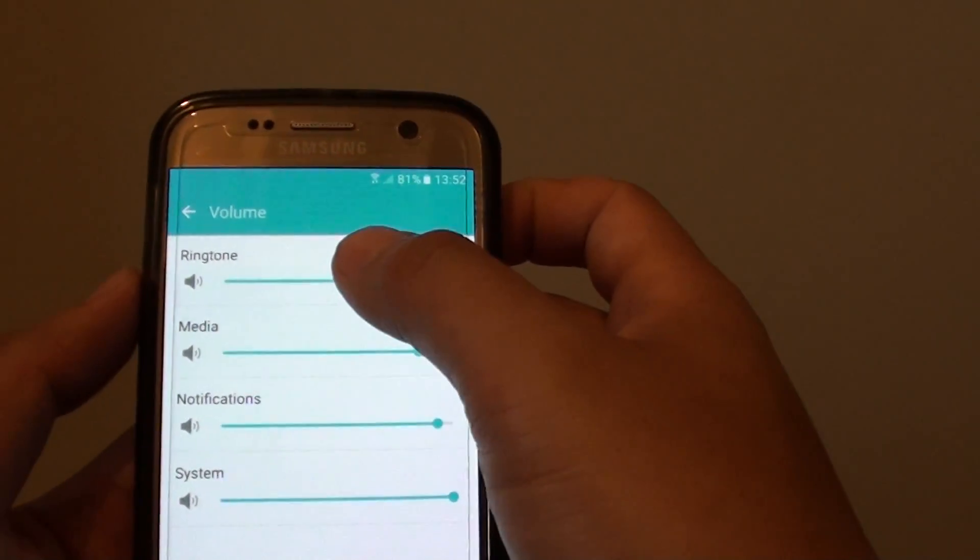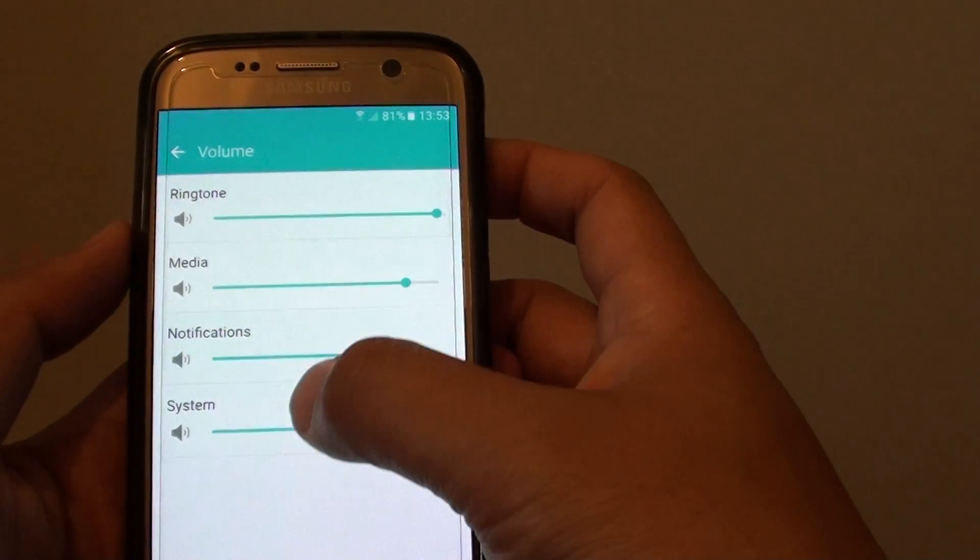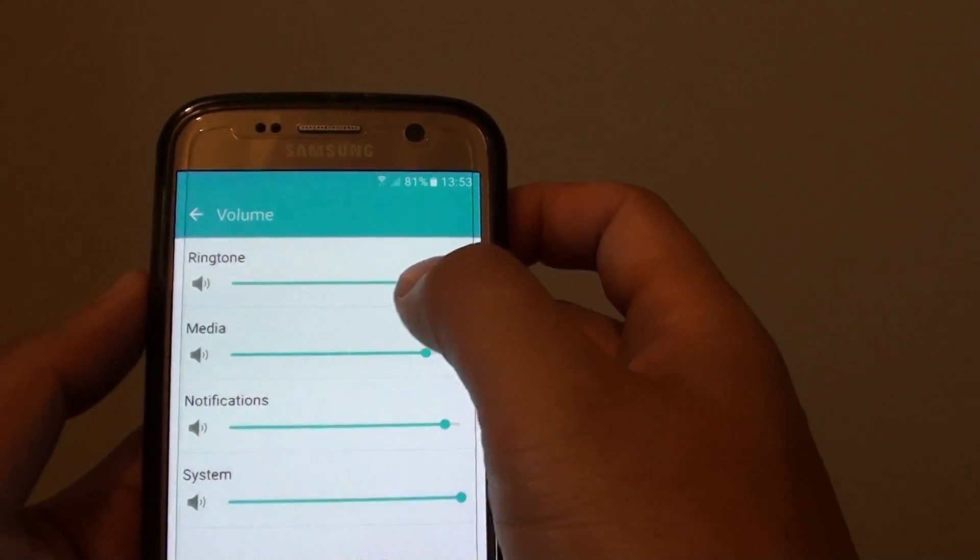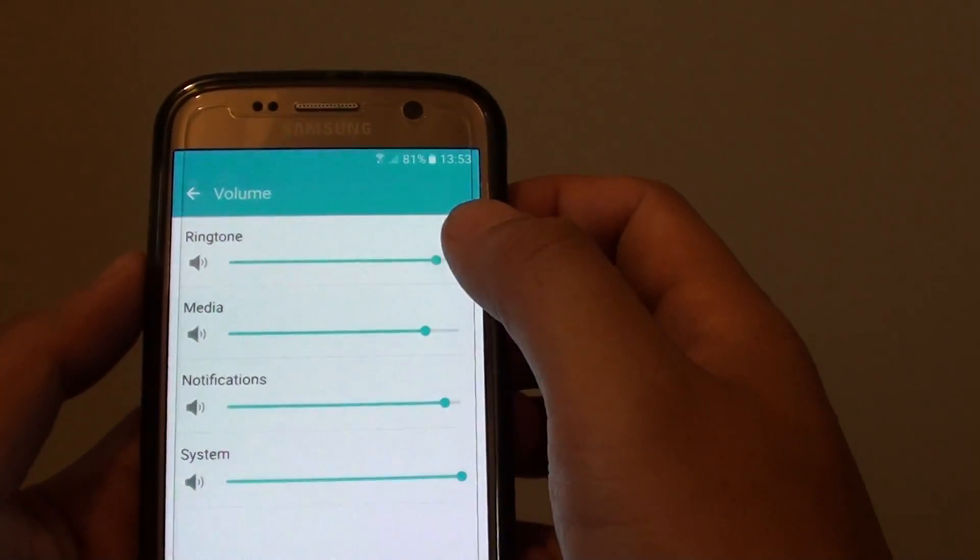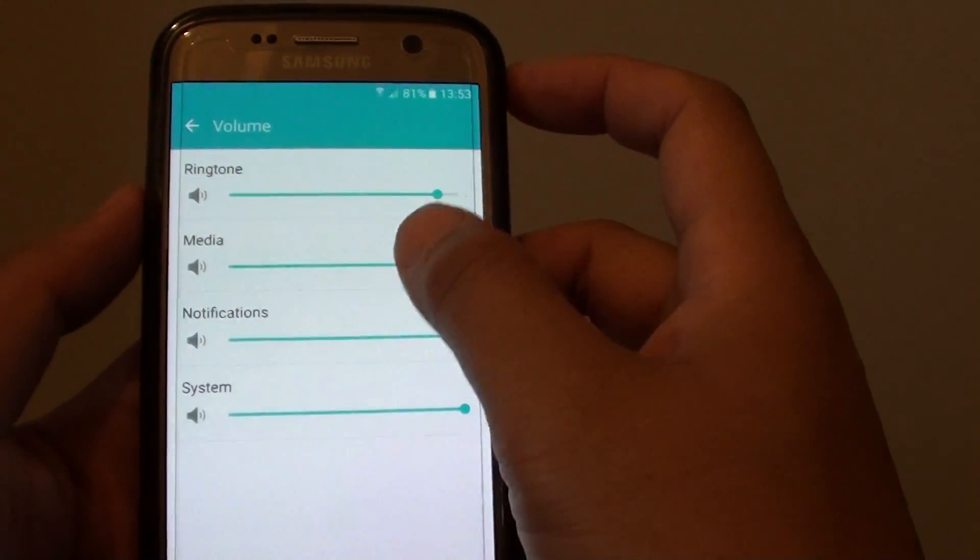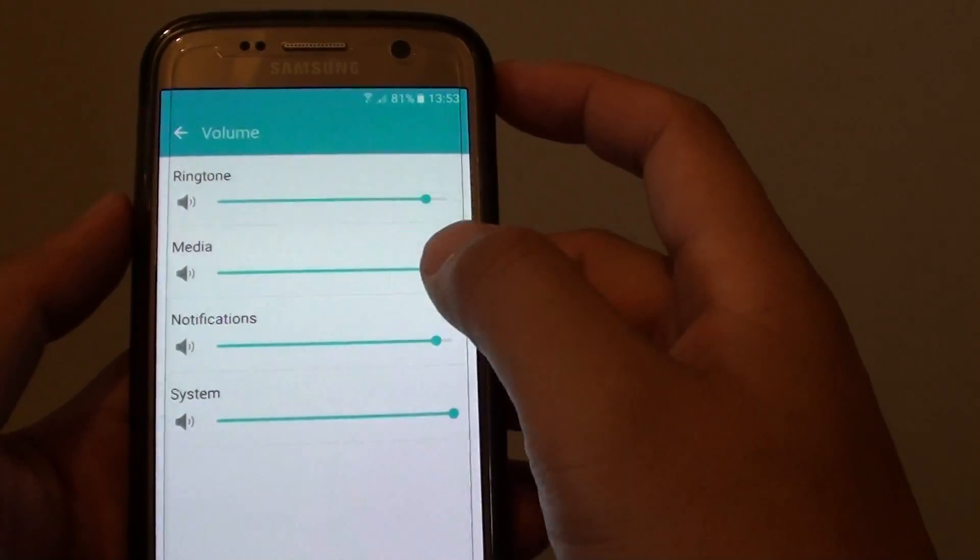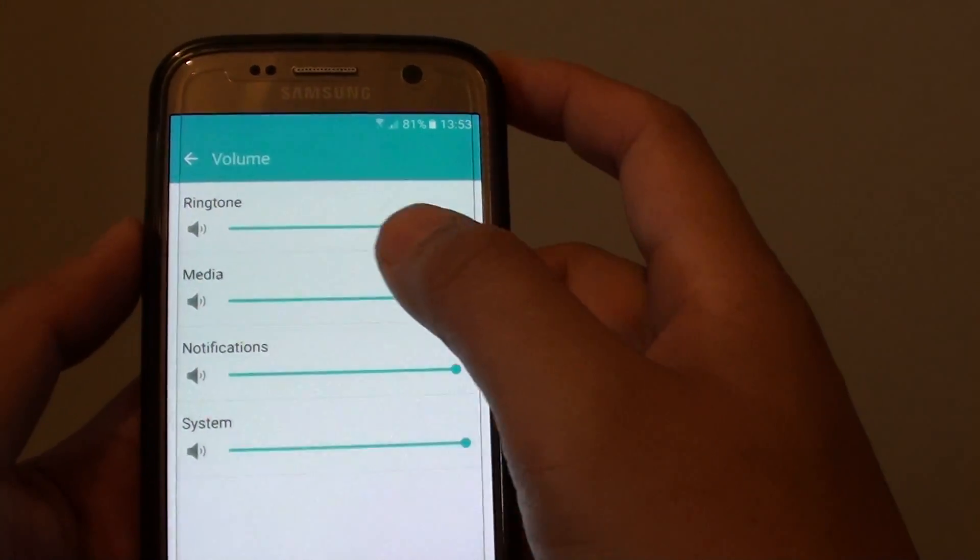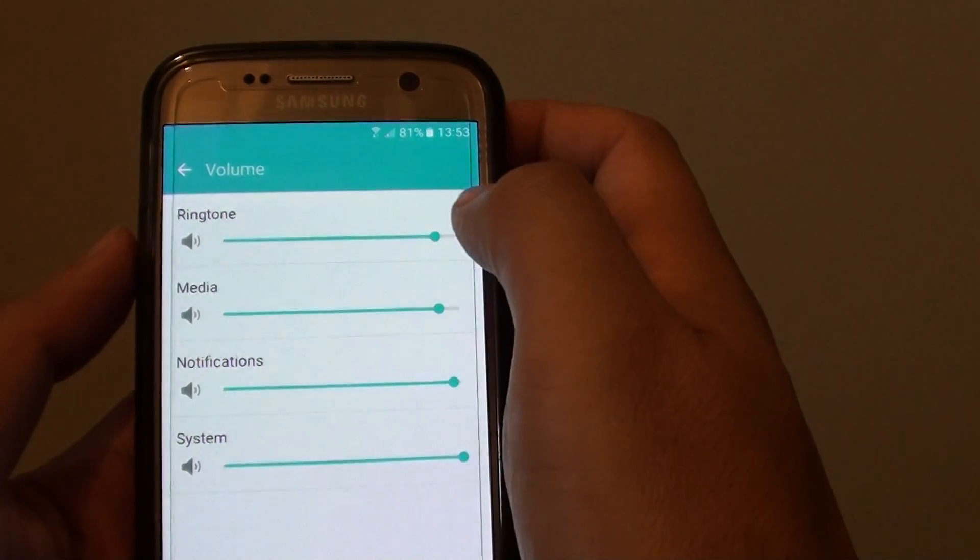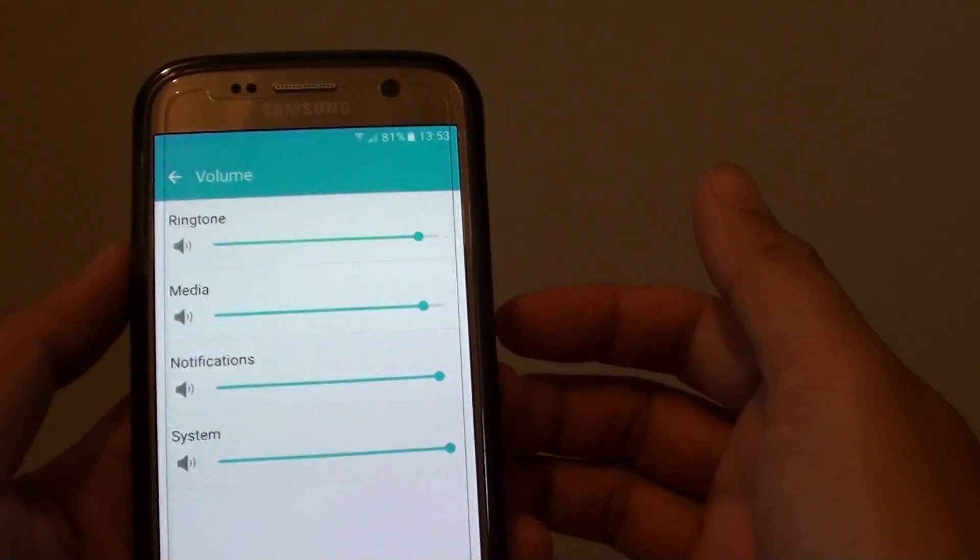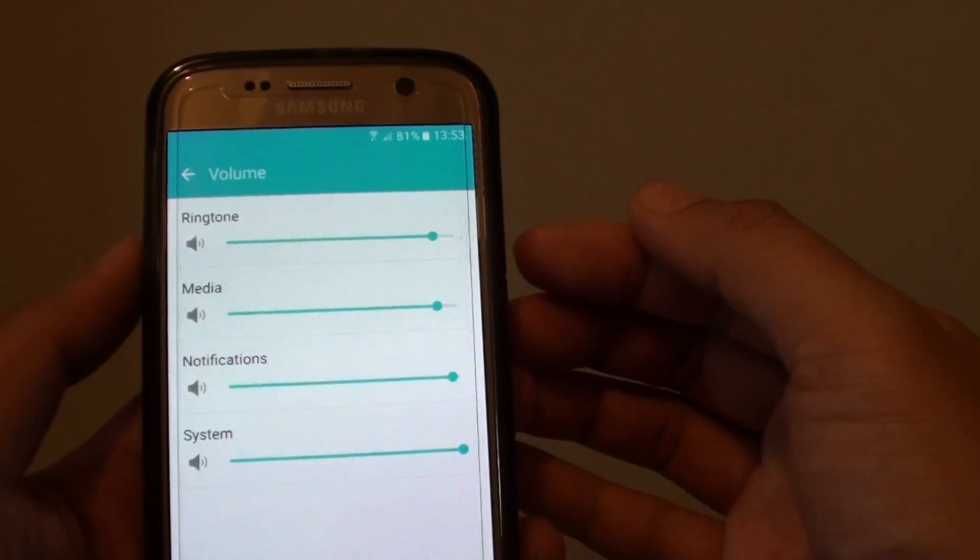Now once you're in here, there are ringtones, media, notifications, and system. With the ringtones, these are the sounds when you receive an incoming phone call. So if someone calls you,